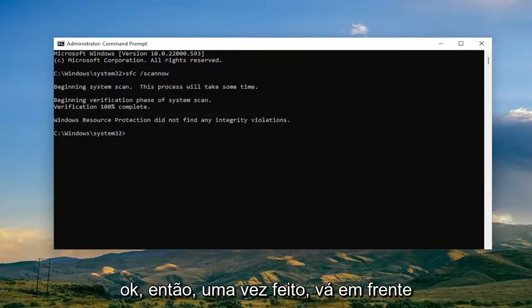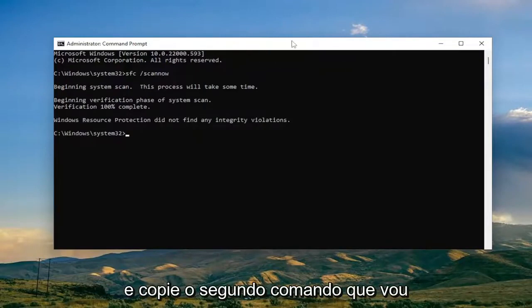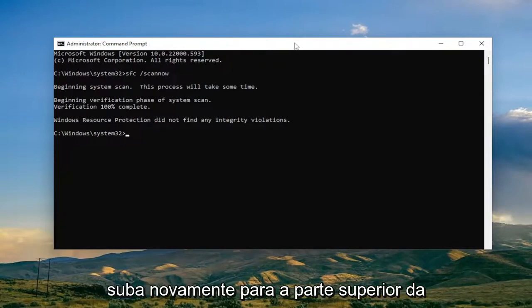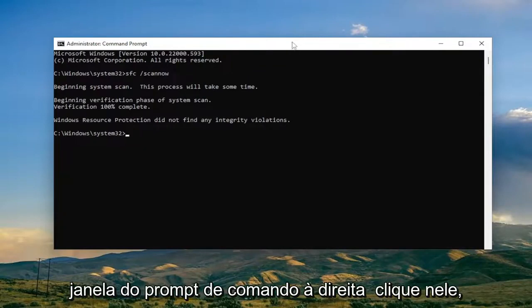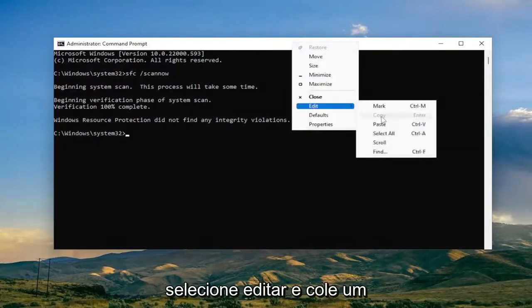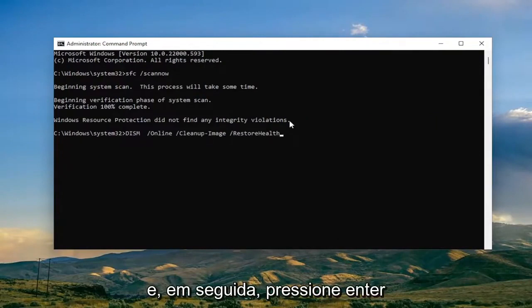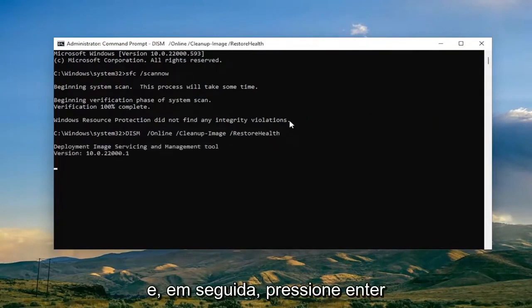Okay, so once that one is done, go ahead and copy the second command from the description of the video, and then again go up to the top bar of the Command Prompt window, right click on it, select Edit and then paste it in as well, and then hit Enter.